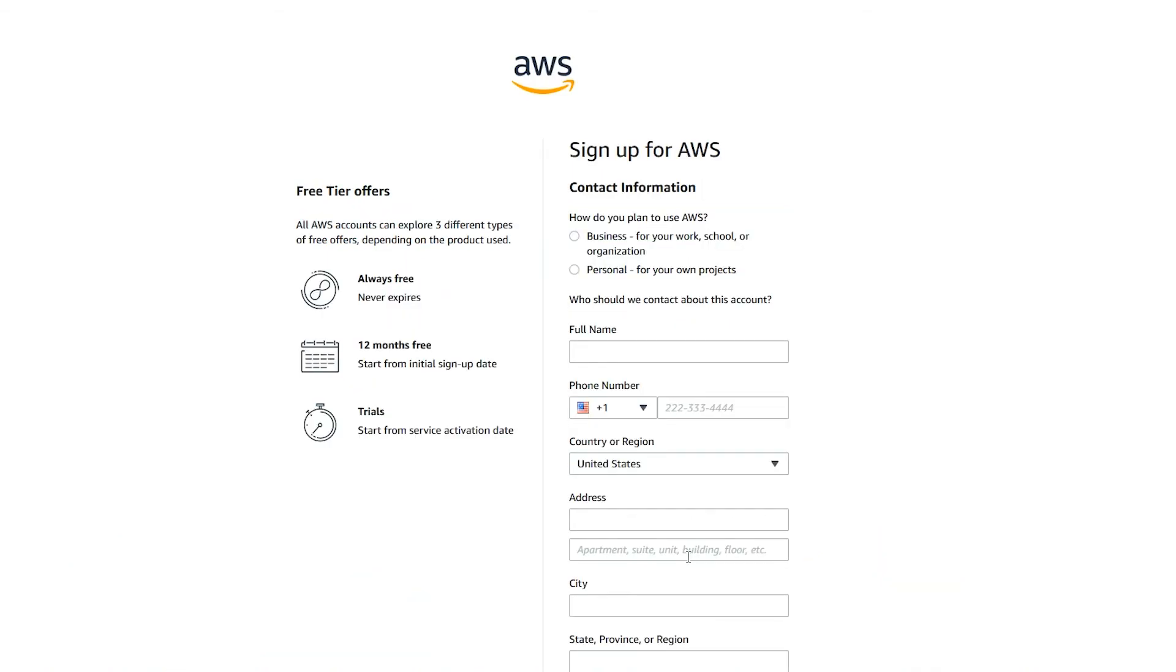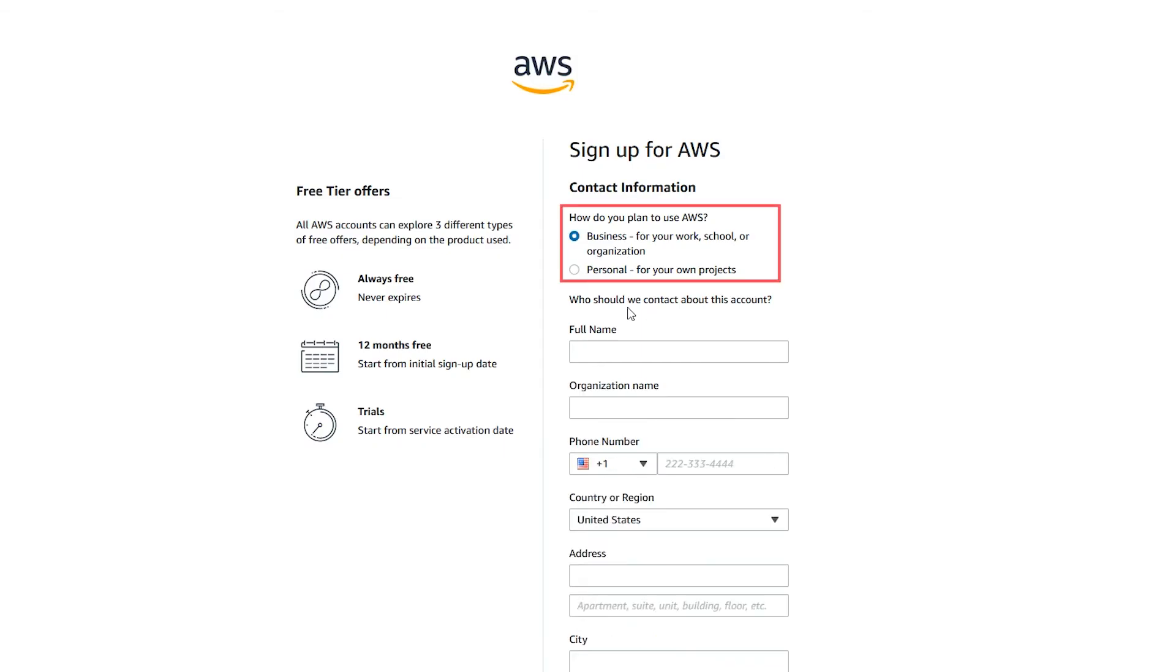After your new AWS account has been created, it's time to add your contact information. Select personal or business account. Note that both personal and business accounts have the same features and functions. Enter your personal or business information.